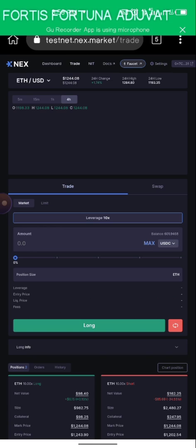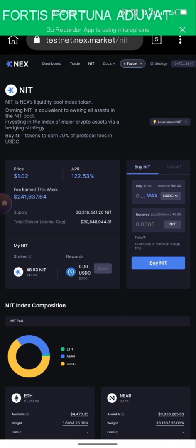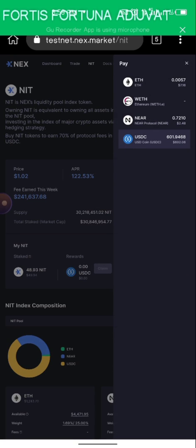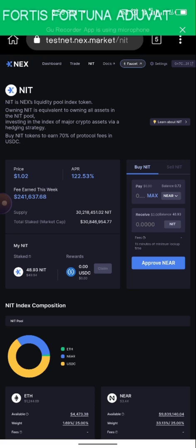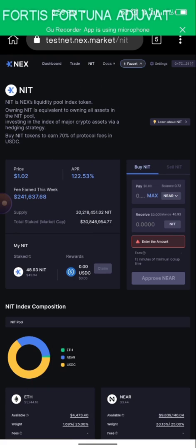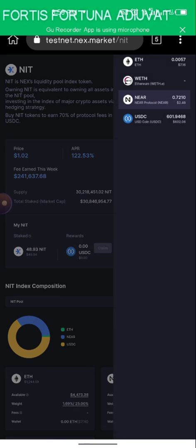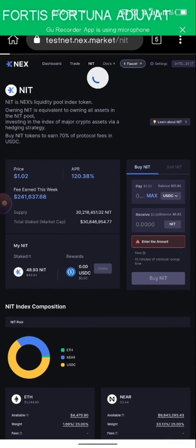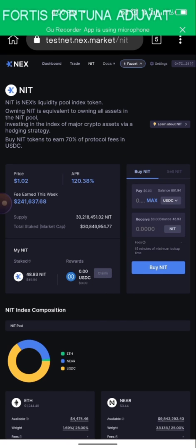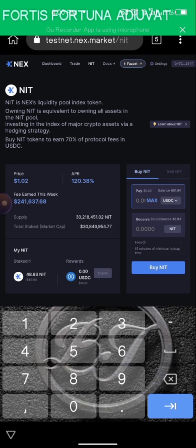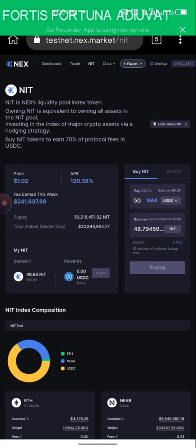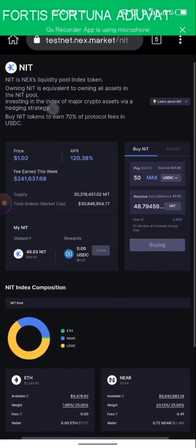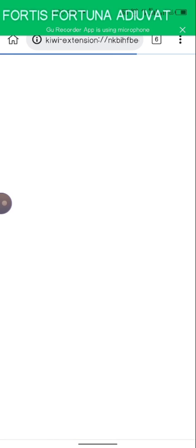The last procedure we're going to do is come here to buy an NIT. I'll try using NEAR — it says I should approve NEAR because I'm using it for the first time, so I click 'Approve NEAR.' That doesn't seem to go through, so let's just use USDC. If you don't have USDC, wait a few minutes for the faucet to arrive. I'll do $50 worth and buy the NIT. If you want to know more about NIT, you can read about it at the top.